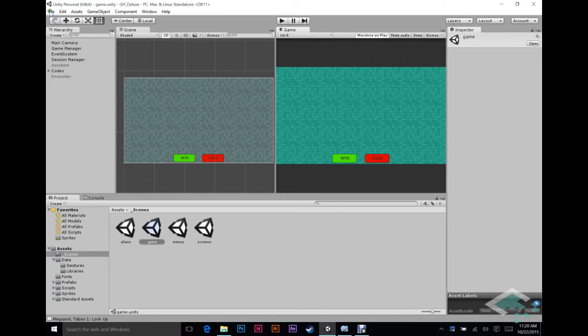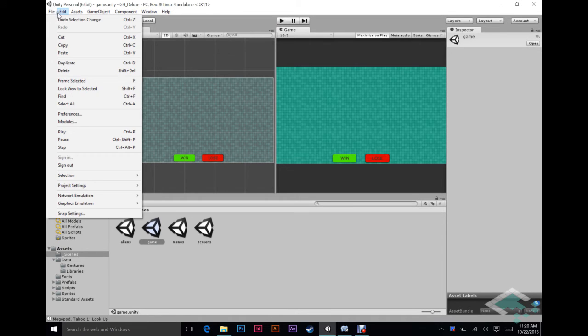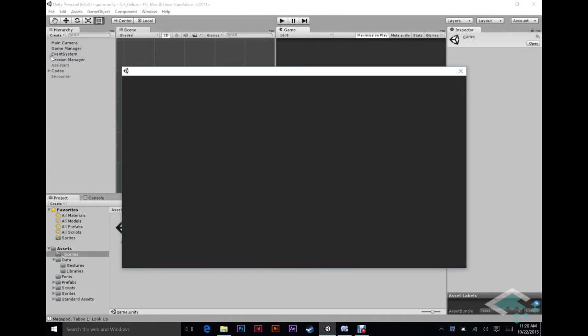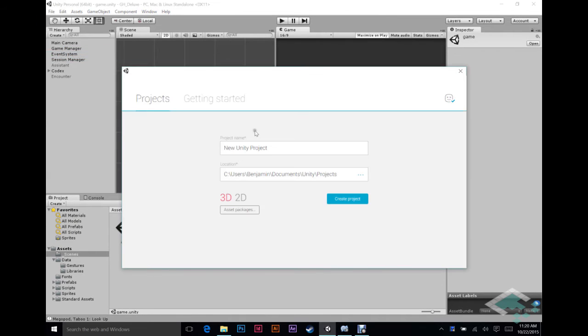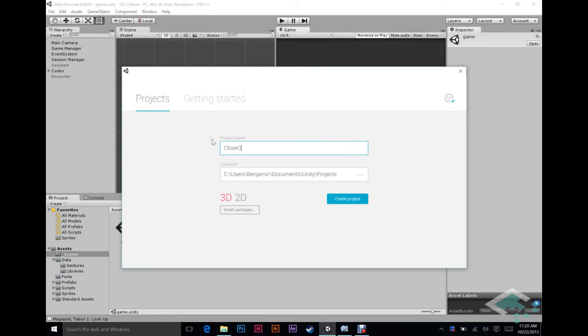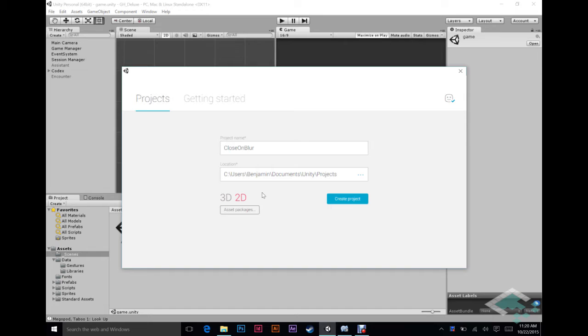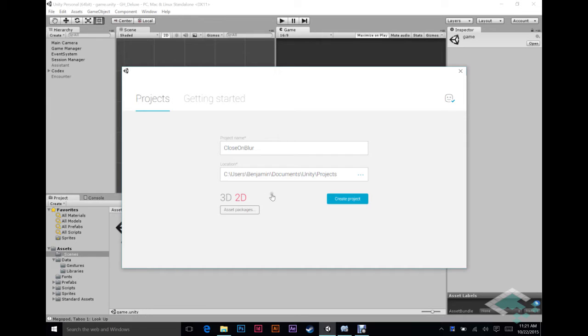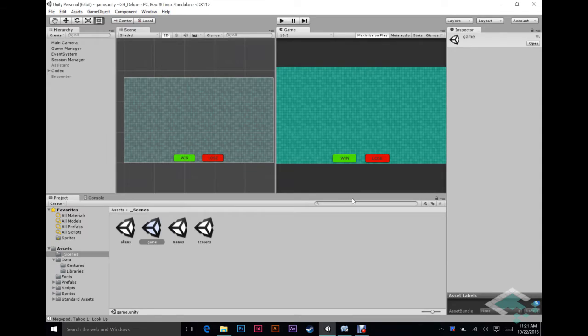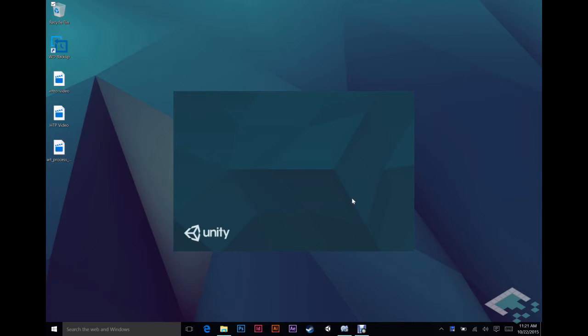So to start we're going to open up a new project. We're going to call it close on blur. The reason for that being that in UI interfaces when you click on a window it's called focusing that window, and when you click away from it it's called blurring a window. So we're going to be closing it when the window blurs. I'm choosing 2D here, you can use 2D or 3D because we're just using the UI canvas, and then we'll create the project.